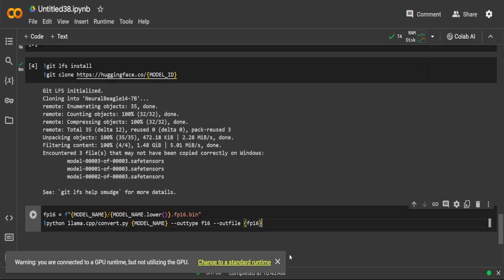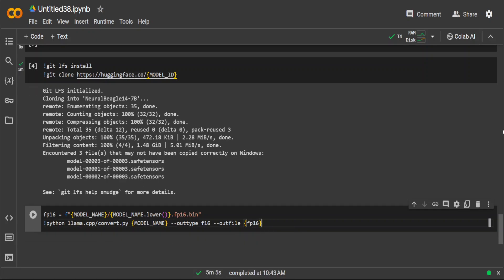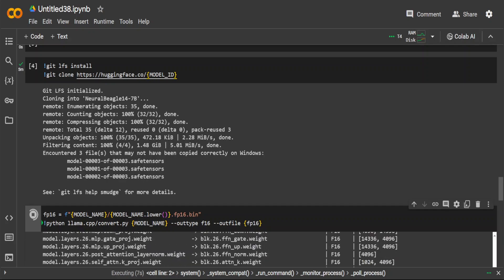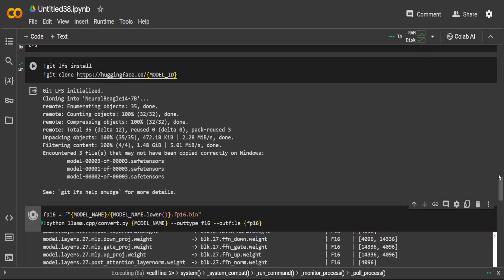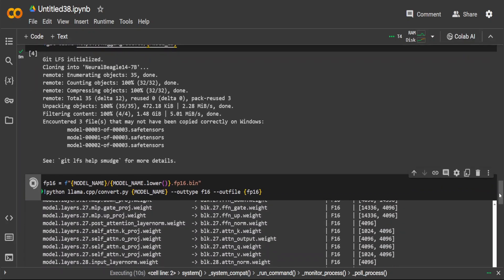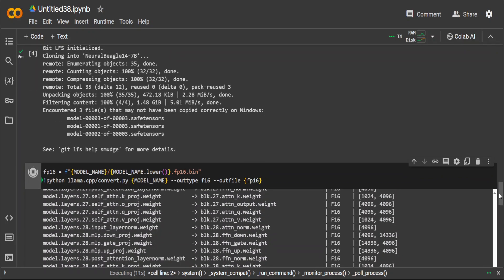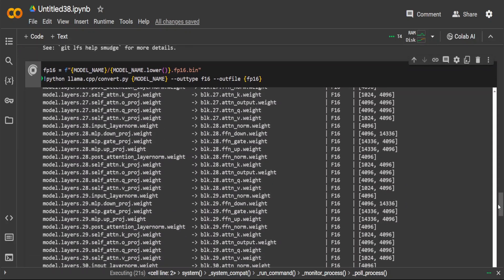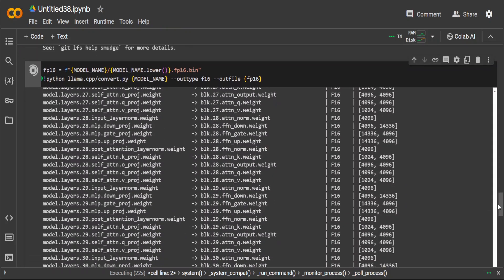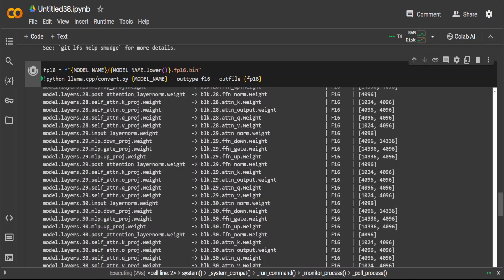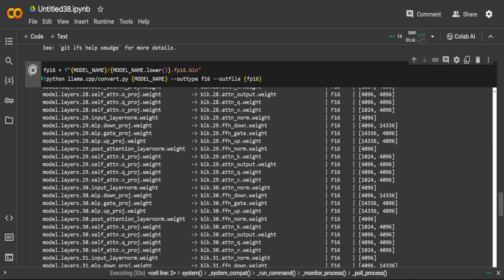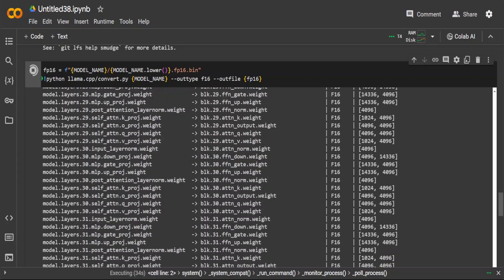In the next step, let's convert this model to 16-bit floating point. What it means is that we are changing the numerical precision of the model's parameters and computations from a higher precision, such as floating point 32, to floating point 16. This reduces the memory consumption to half. The memory required to store the model's weights and to perform calculations is effectively slashed into half.